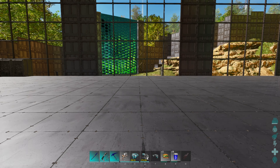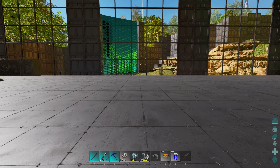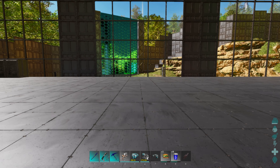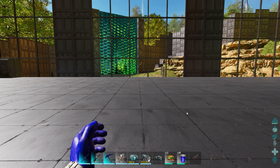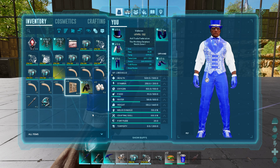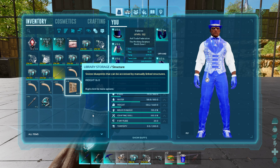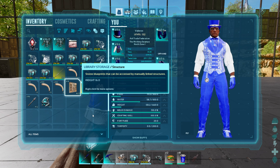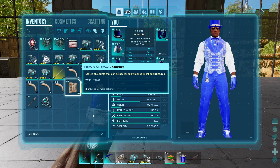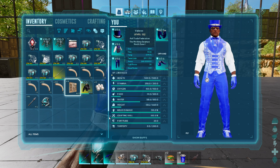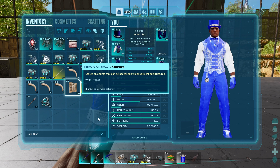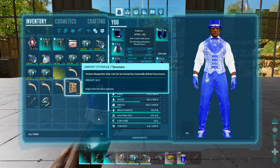Hey guys, Valeros here from the Arc Trade Federation. Today I will be going over the library storage added in part two of Bob's Tall Tales. This structure is amazing.